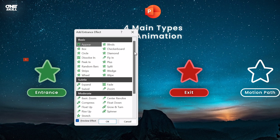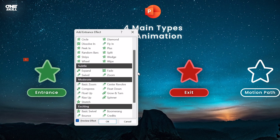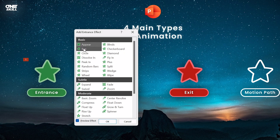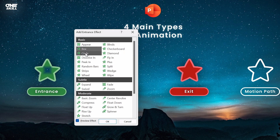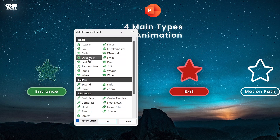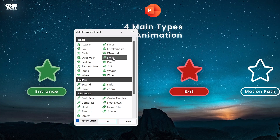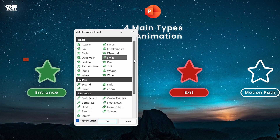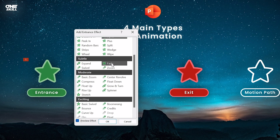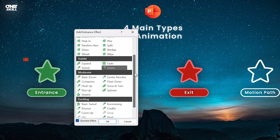Here we get a full list of entrance animations broken down into four categories: Basic, Subtle, Moderate, and Exciting. You can click on any of these animations to get a preview if auto preview is activated. From the basic section, the fly-in animation is useful. From the subtle section, fade animations and zoom animations are a popular choice.